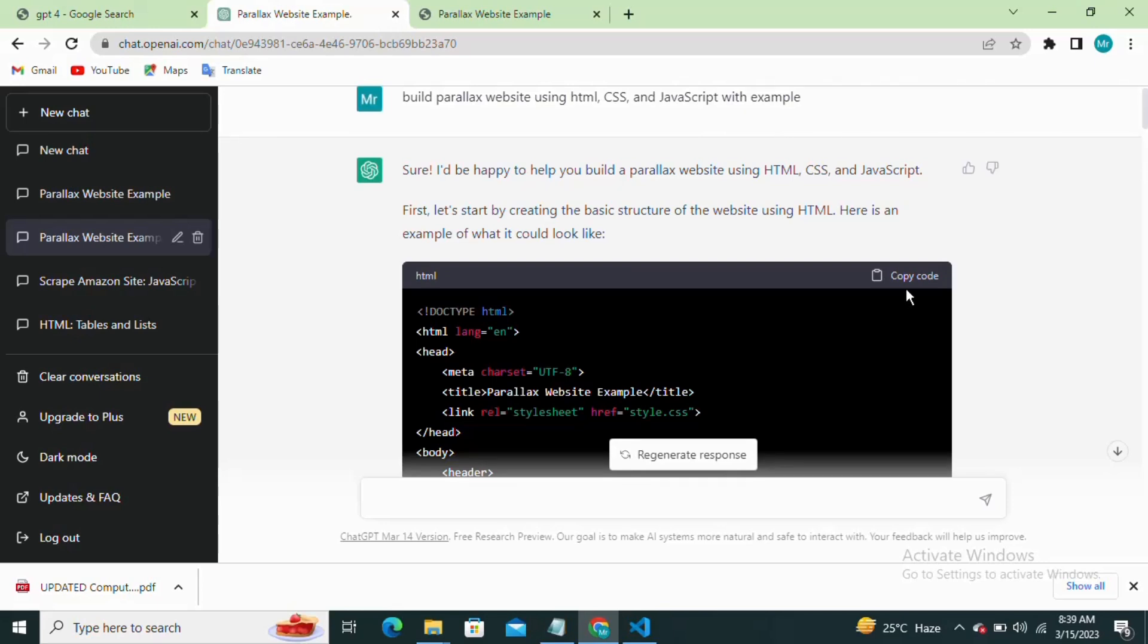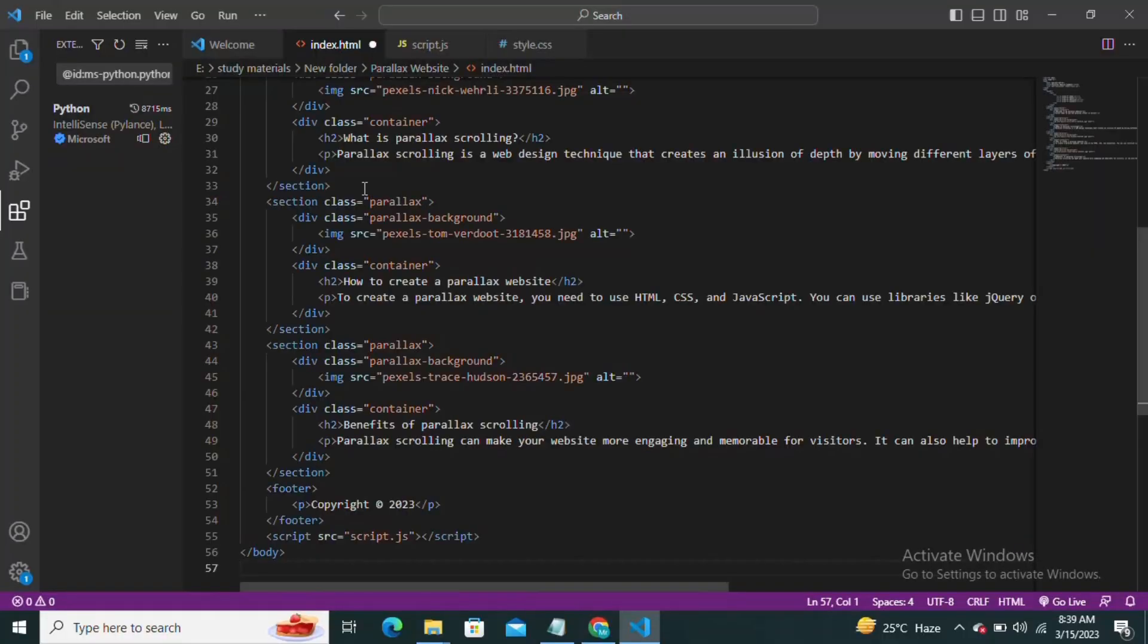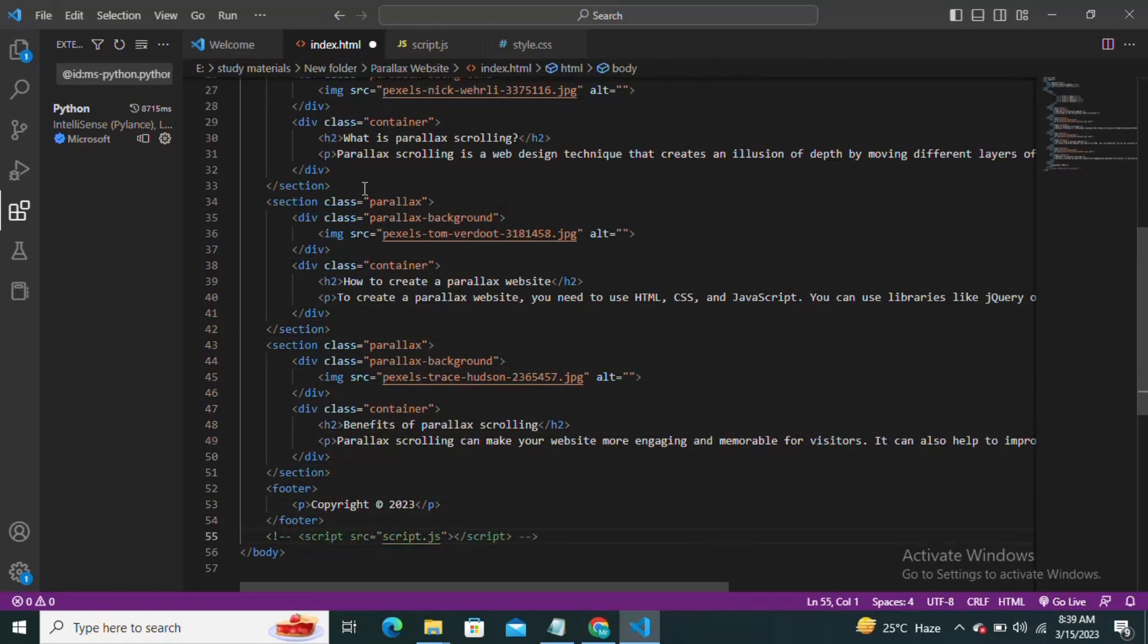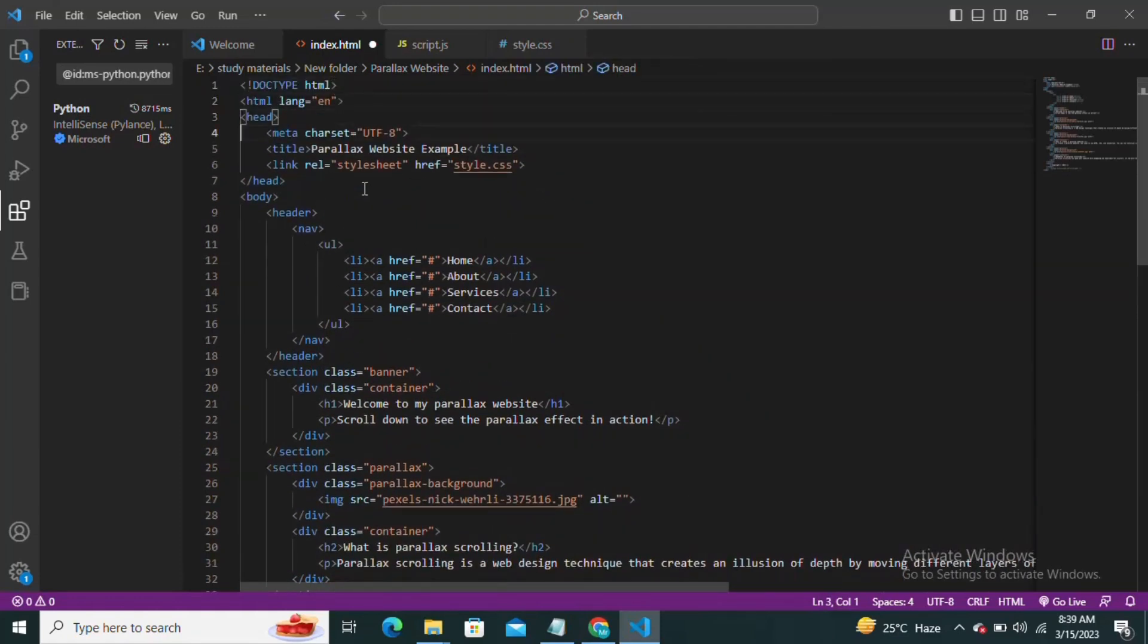So let's open up our text editor and create a new HTML file. We'll start by creating the basic structure of our page. As you can see we have the basic HTML structure with the head and body tags. Inside the body tag we have three sections: header, parallax section, and footer.